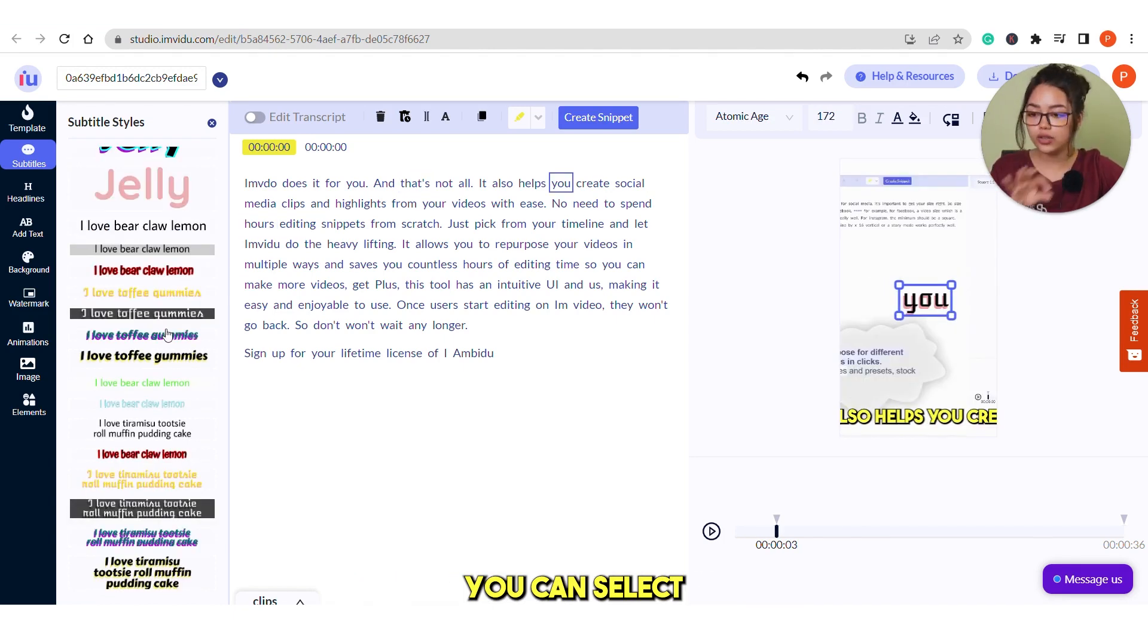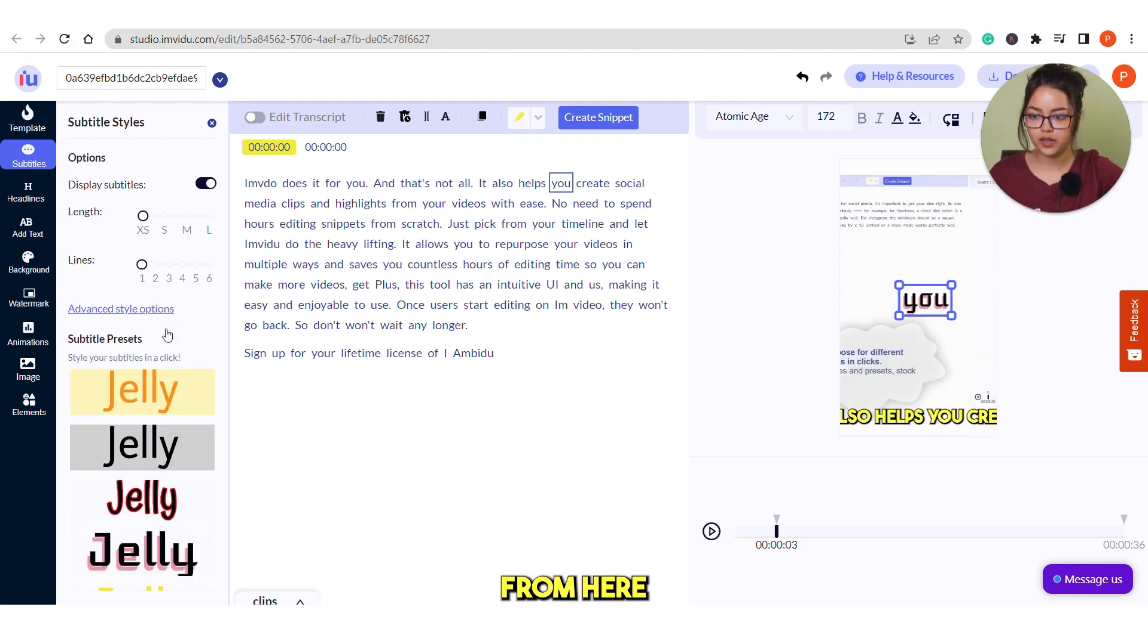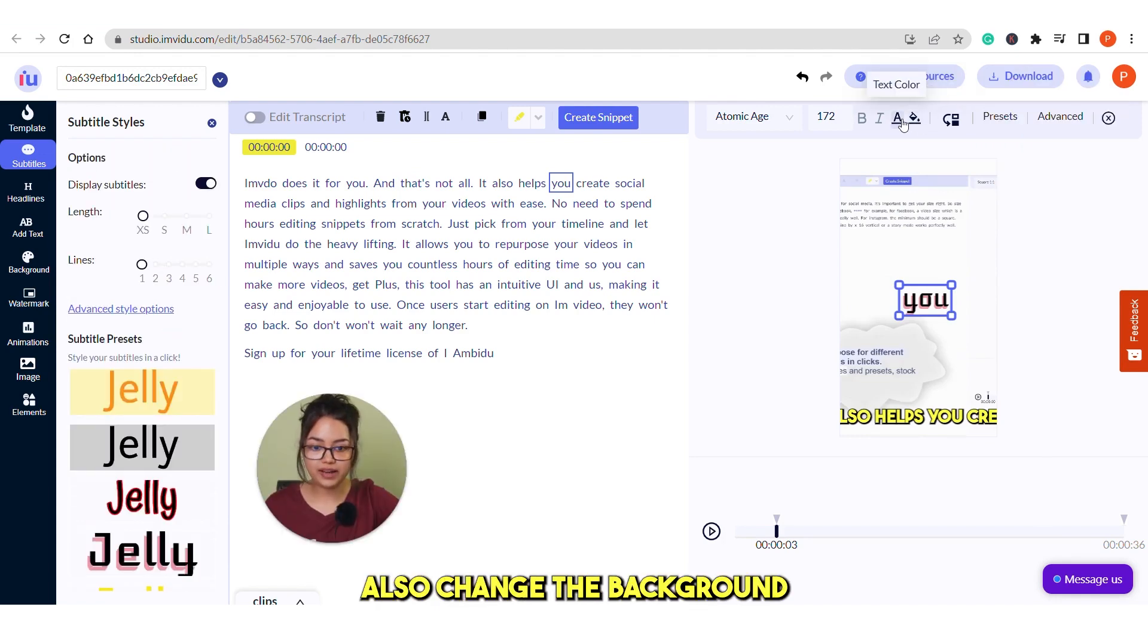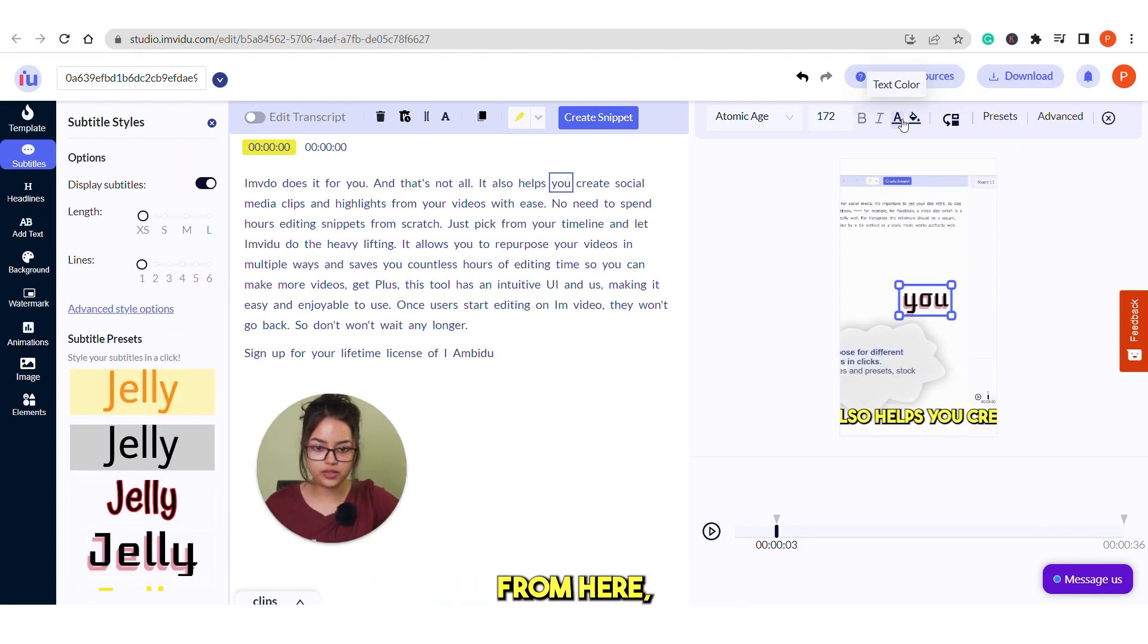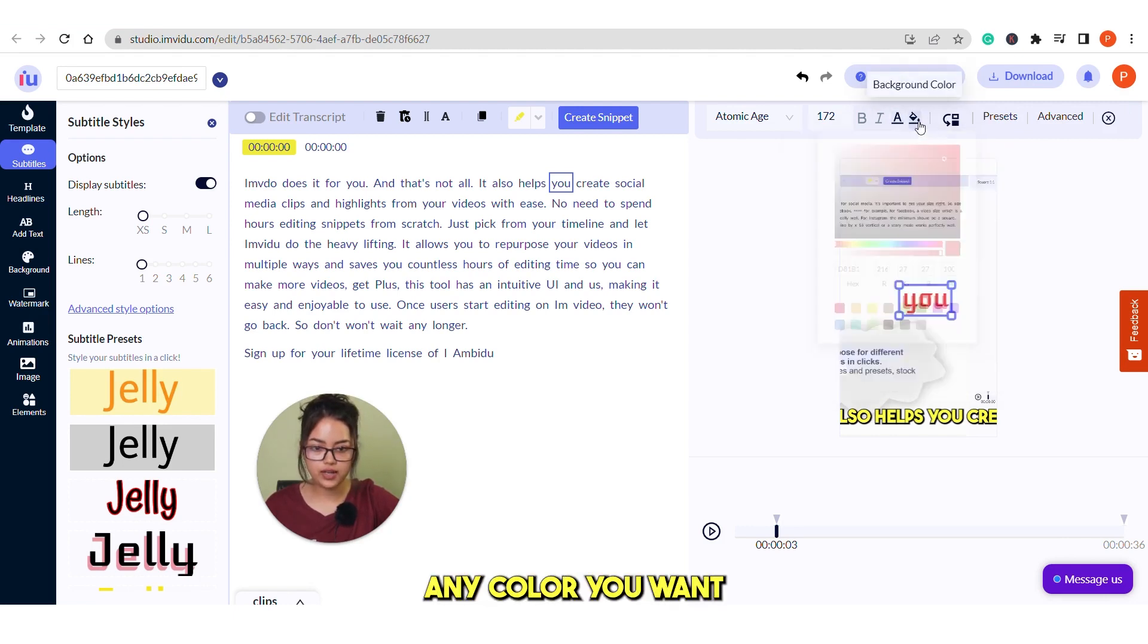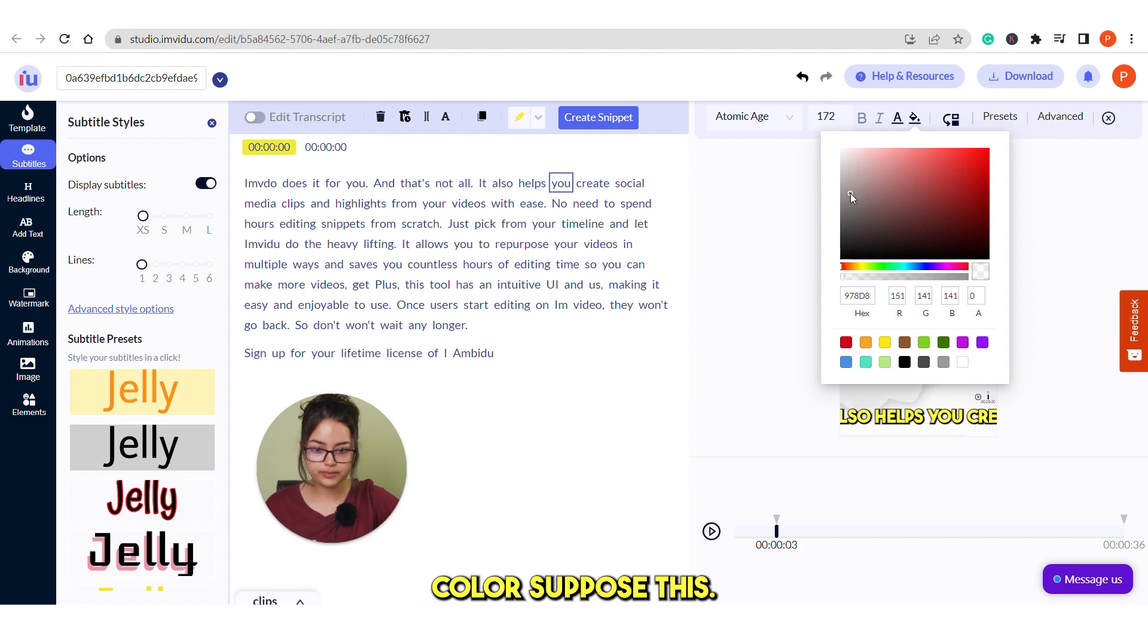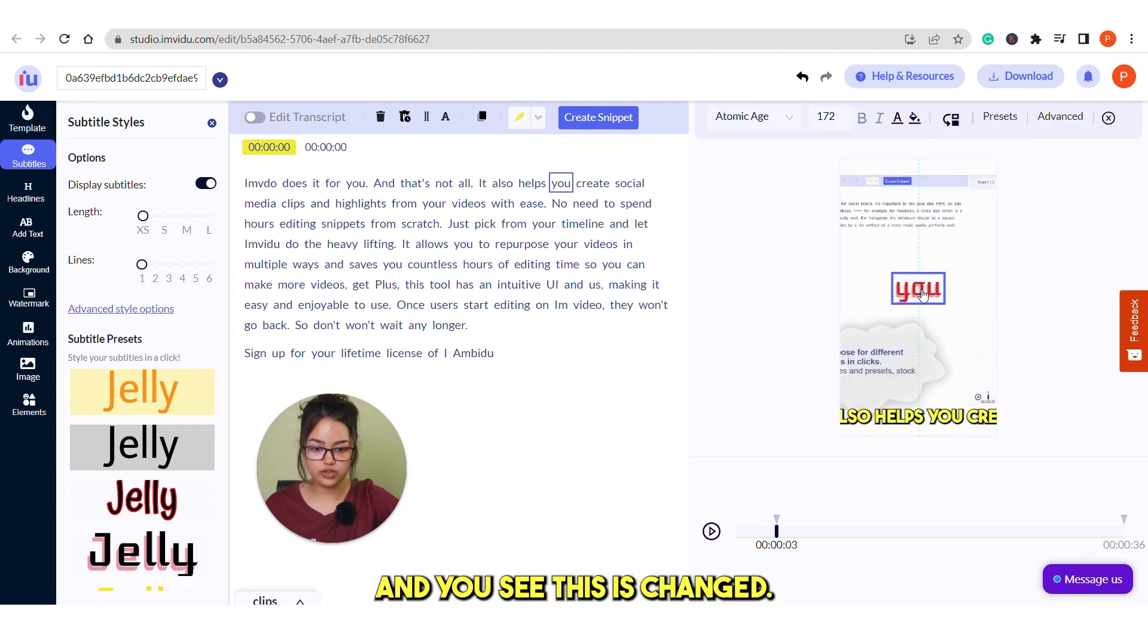You can select all the preset styles from here. Also change the background color, the text color from here. Like select any color you want. And then the background color, suppose this. And you see this is changed.